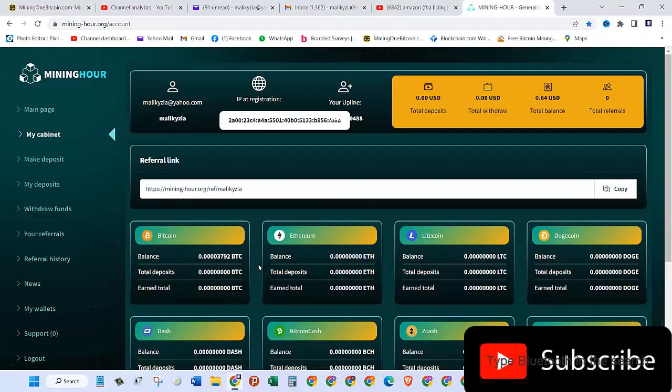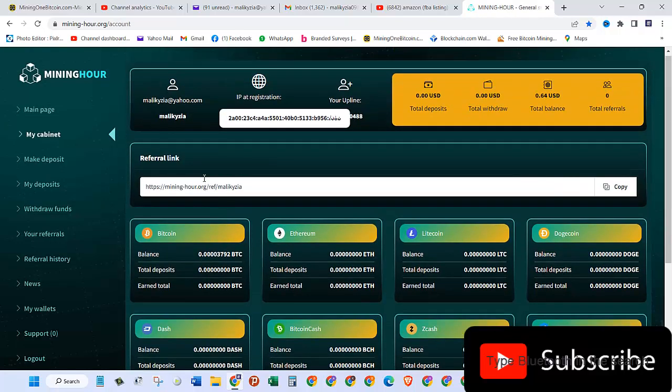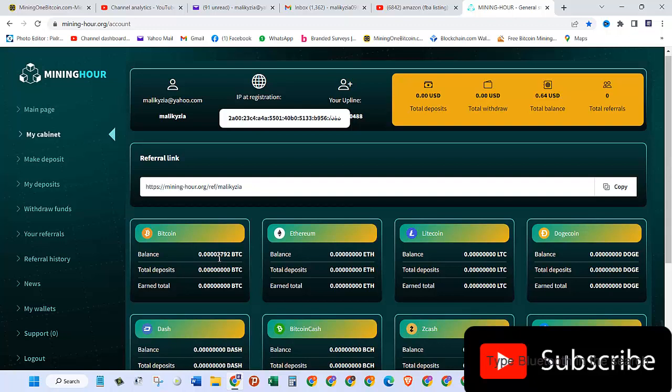When you first login, you will see that you have nothing in here because this website only pays on an hourly basis. After one hour, you will be able to get around four cents.